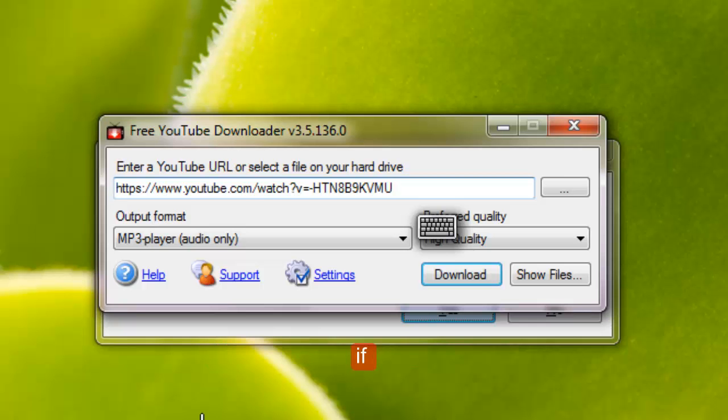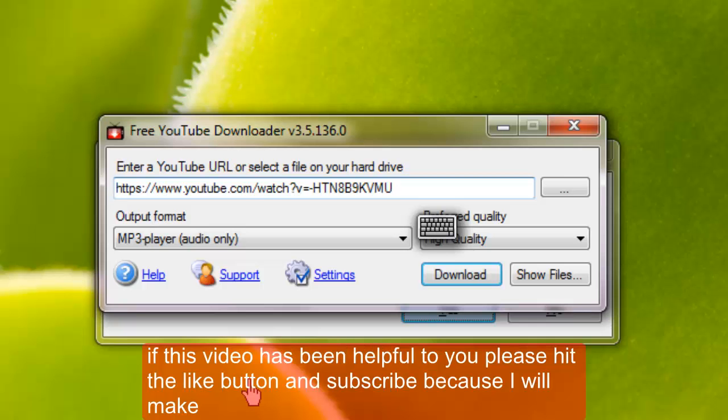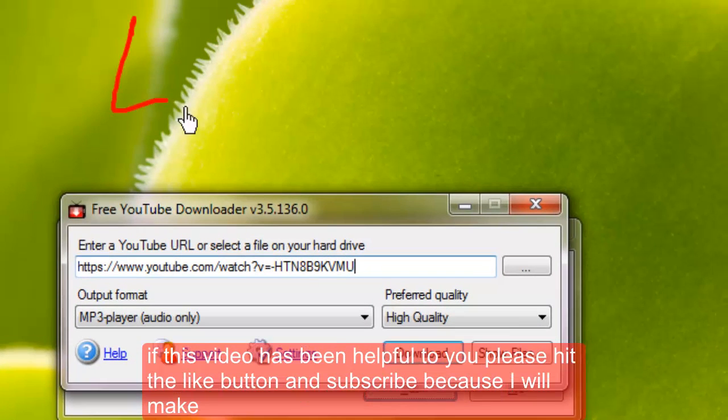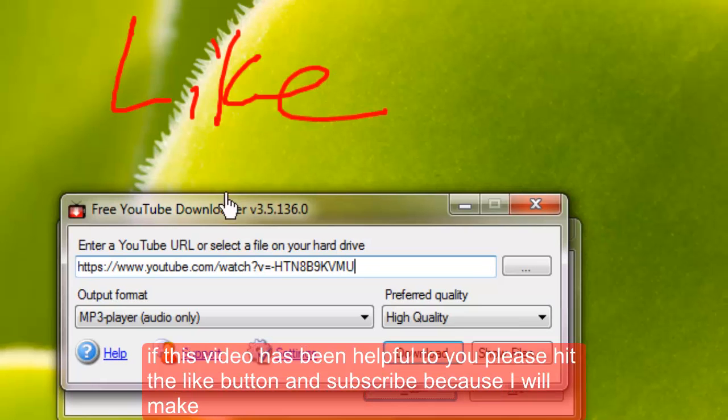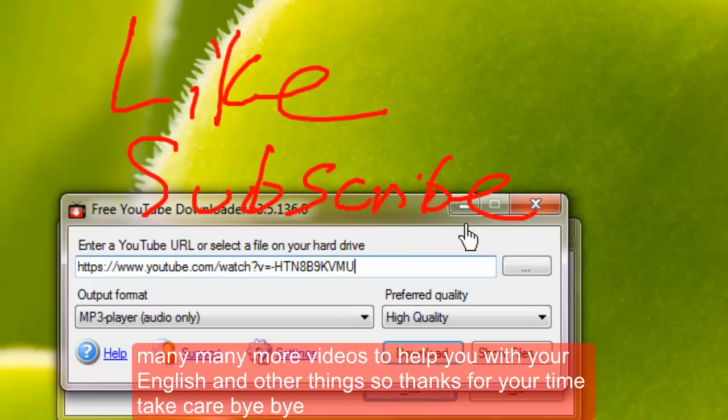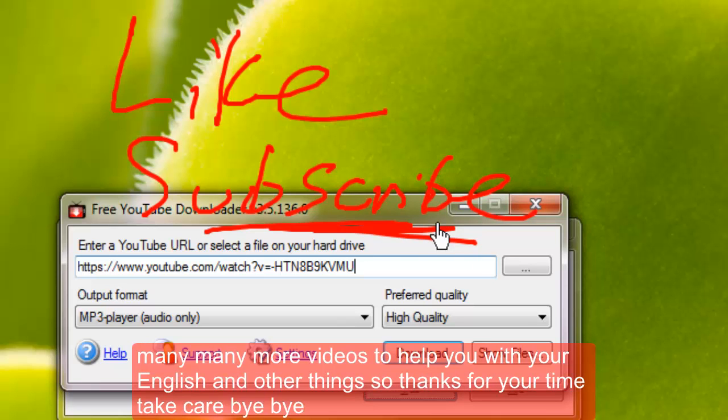If this video has been helpful to you please hit the like button and subscribe because I will make many more videos to help you with English and other things. So thanks for your time. Take care. Bye bye.